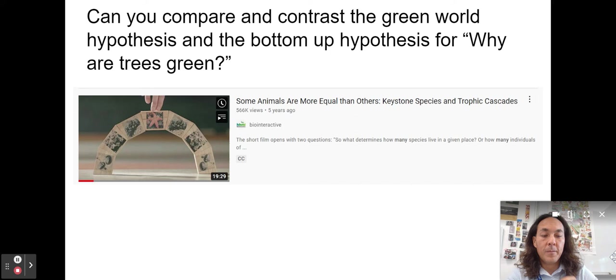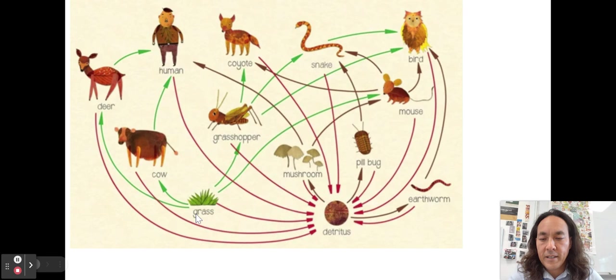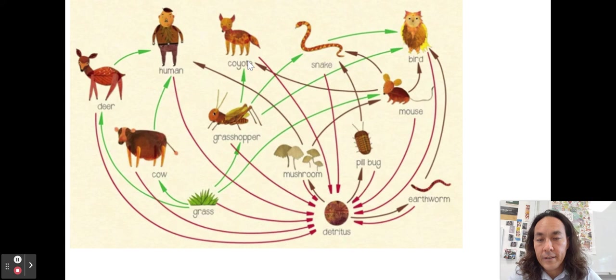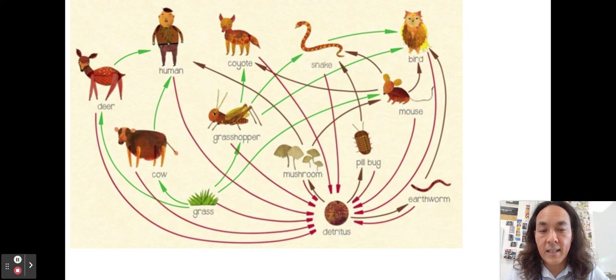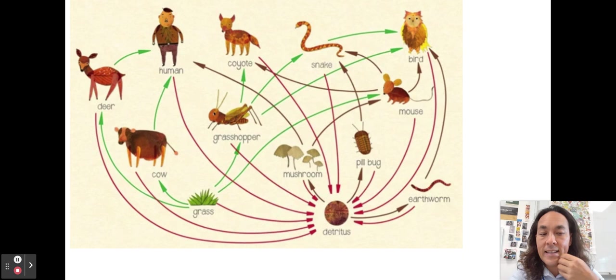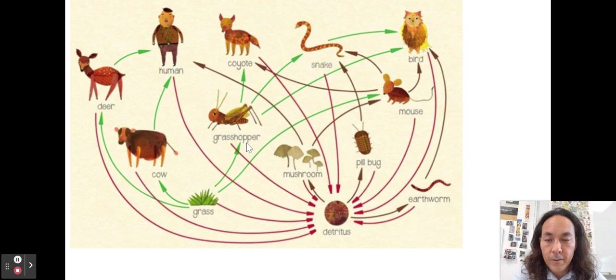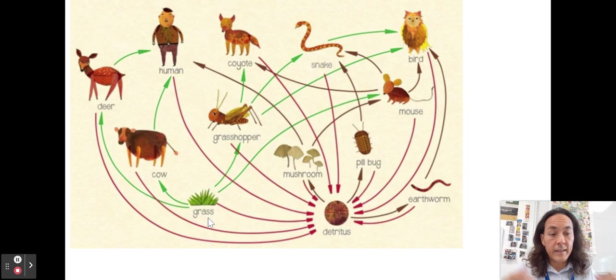Energy flows through a food web, whereas matter or nutrients cycle. Carbon, hydrogen, oxygen, nitrogen, phosphorus, sulfur — called CHOMPS — are the elements essential for life, and they all cycle around. A carbon molecule inside me might have been inside a cat, or a T-Rex, or definitely inside a plant at some point. If the input of energy from the sun disappeared, the ecosystem would collapse.